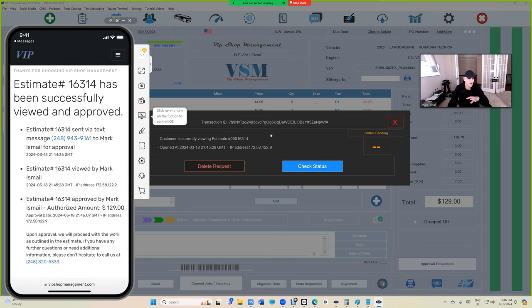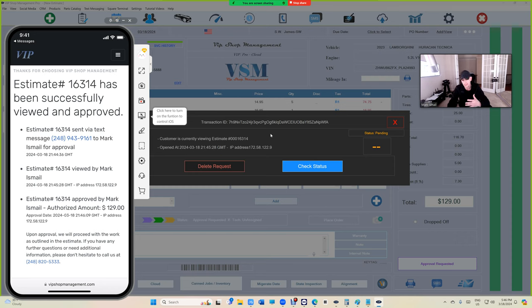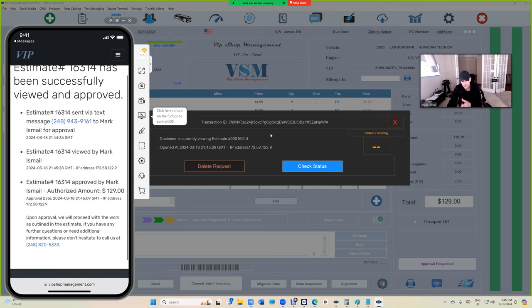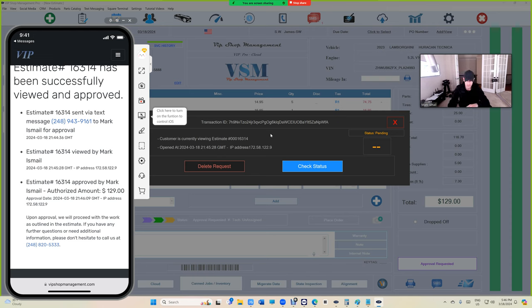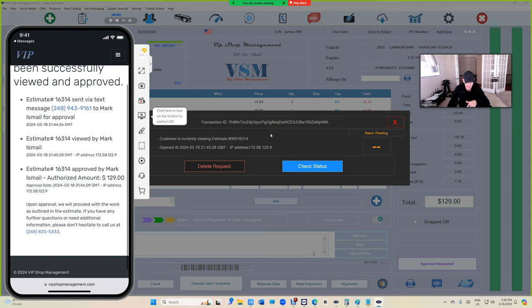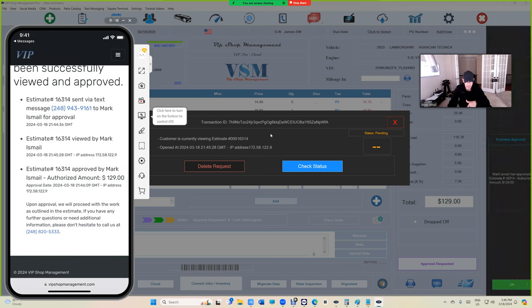Look, the reason I show this to the customer is so the customer understands that we have documented all of this: when did we send the message, when did he view it, when did he approve it, the name of the approval, and an IP address.